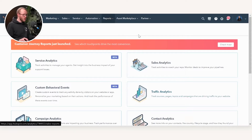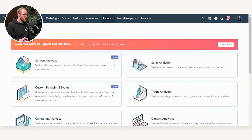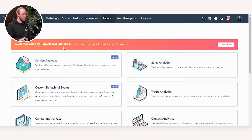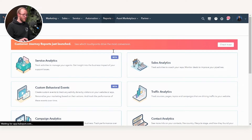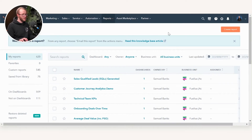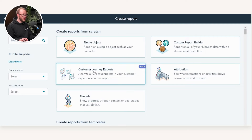Where you want to be heading is in HubSpot under Reports. You can see whenever you go into Analytics Tools, it's prompting you that Customer Journey Reports have just launched — obviously this won't be there forever. So if you go to Reports and then Reports once more, it will take you to the overall reporting library. From here, if you go to Create a Report, you will see that Customer Journey Report is now an action on the screen.